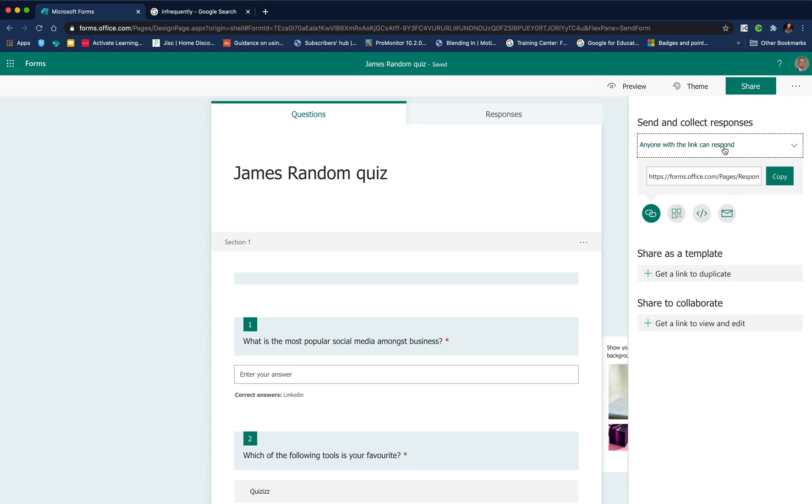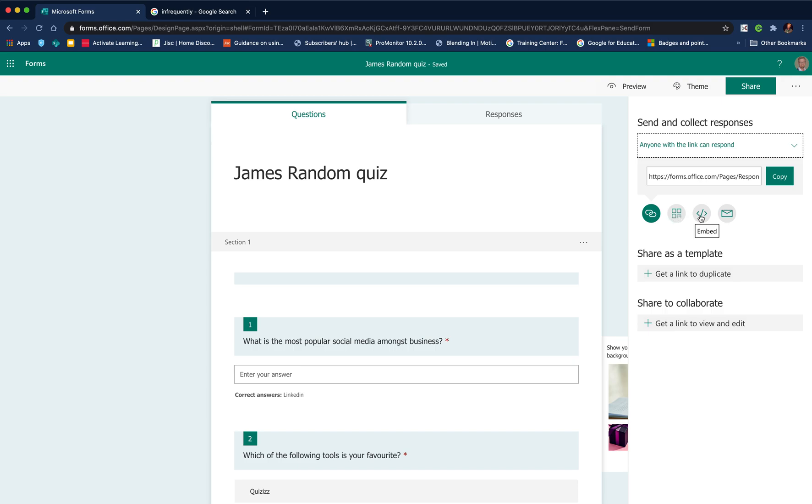If you do this, it's worth adding a text question which has their name so you know who's said what. If you use anyone with a link can respond, then it's definitely worth making sure that you put a name text question for them to add so you know who's made the response.